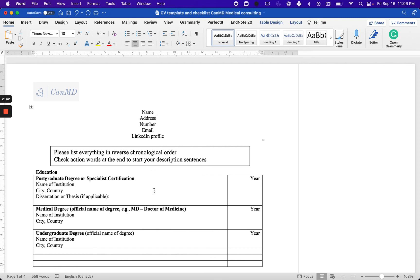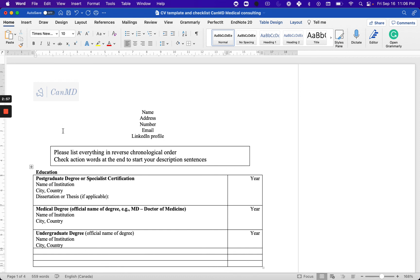I always make sure to mention to my students that please list everything in reverse chronological order. This is very important. Okay, let's move on now and talk about other sections.